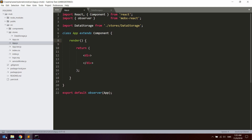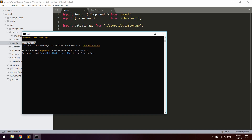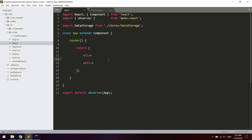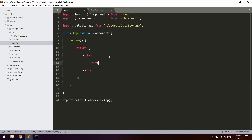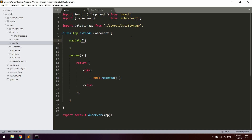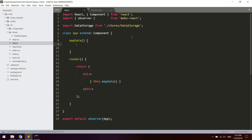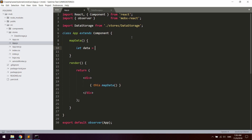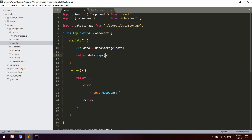Let's open up the browser and see if we got any errors — everything looks all right. Let's create a new div and call this.mapData, and let's create a new method up here called mapData. Inside that, let data equal dataStorage.data, and then return data.map — this is just a normal JavaScript map function — with item and the key.